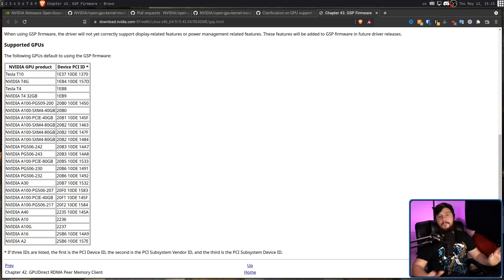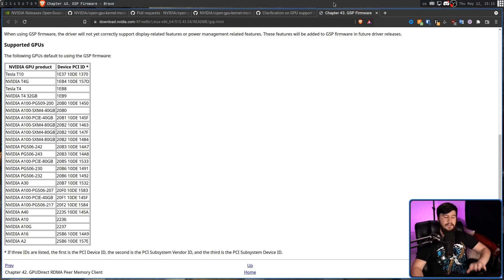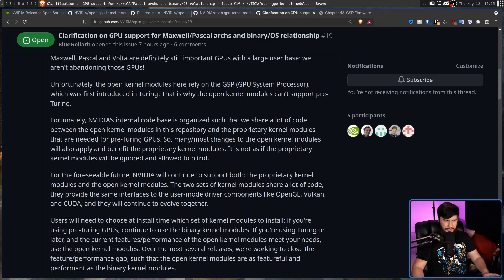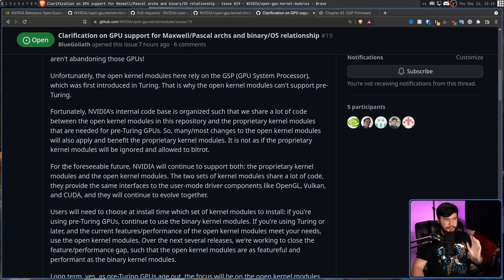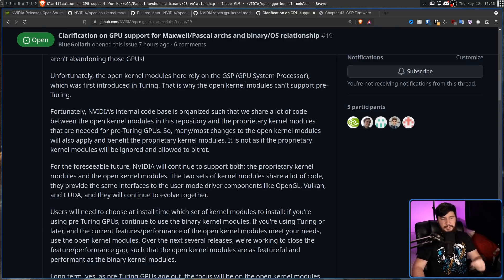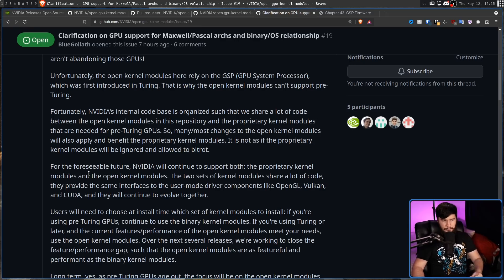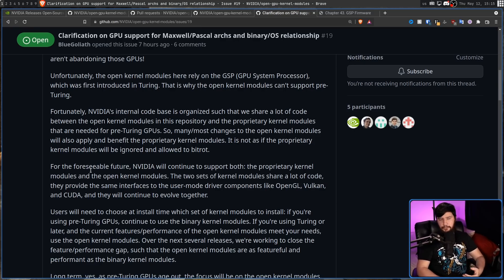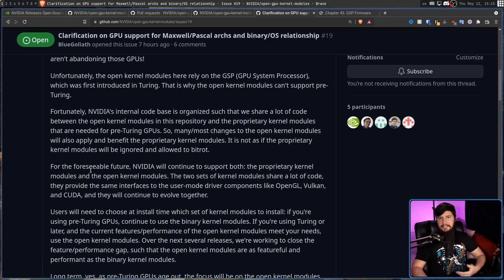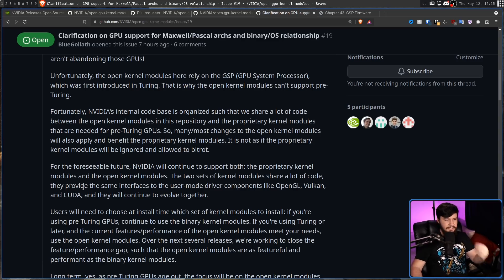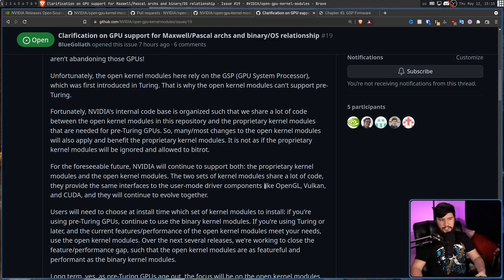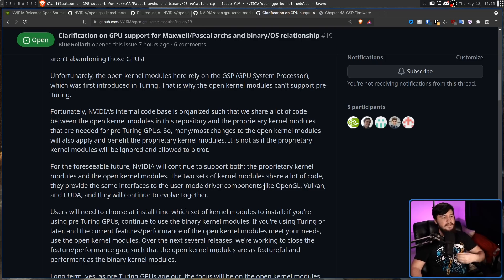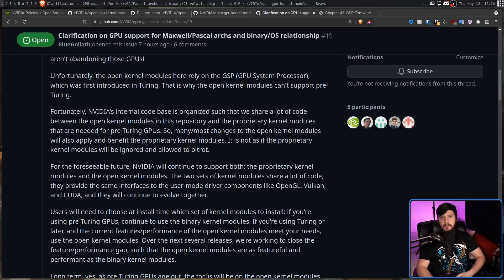So are they just dropping every single card prior to 2018? Well no, that's not what they're doing. For the foreseeable future, Nvidia will continue to support both the proprietary kernel modules and the open kernel modules. The two sets of kernel modules share a lot of code, this being the shared code base they keep talking about. They provide the same interfaces to the user mode driver components like OpenGL, Vulkan, and CUDA, and they continue to evolve together.